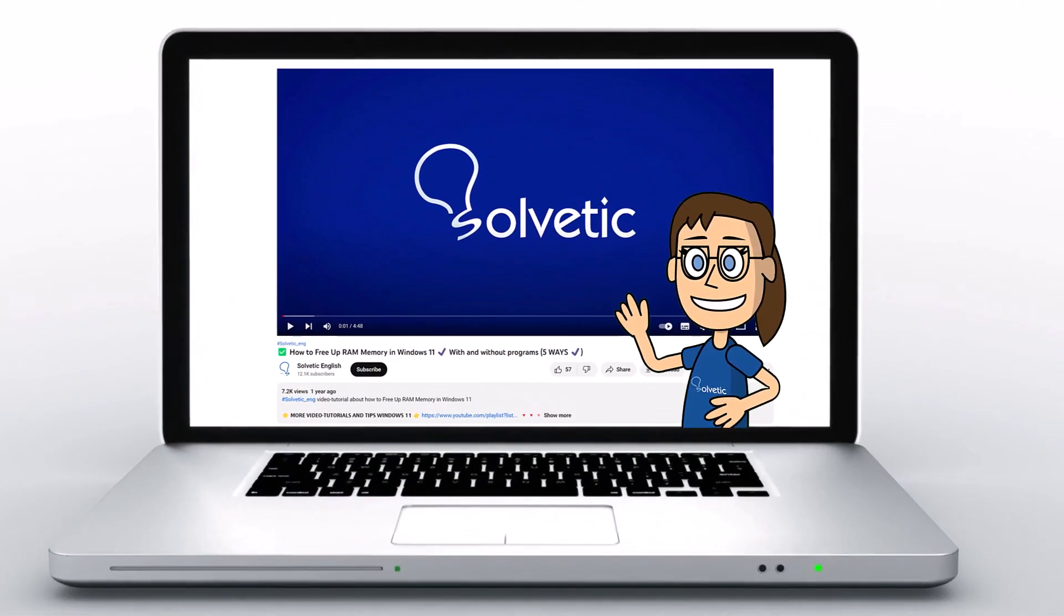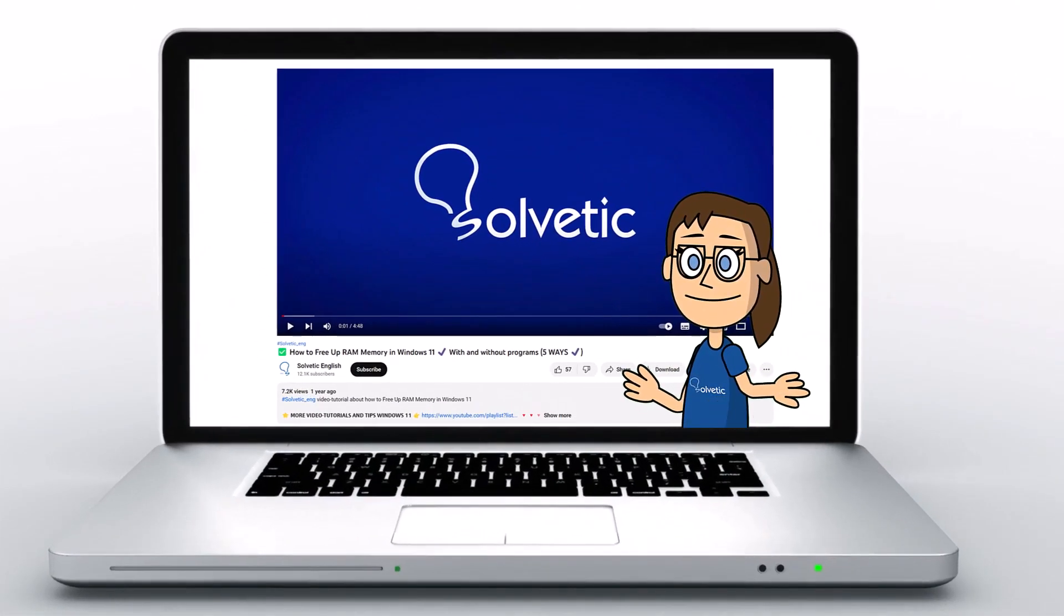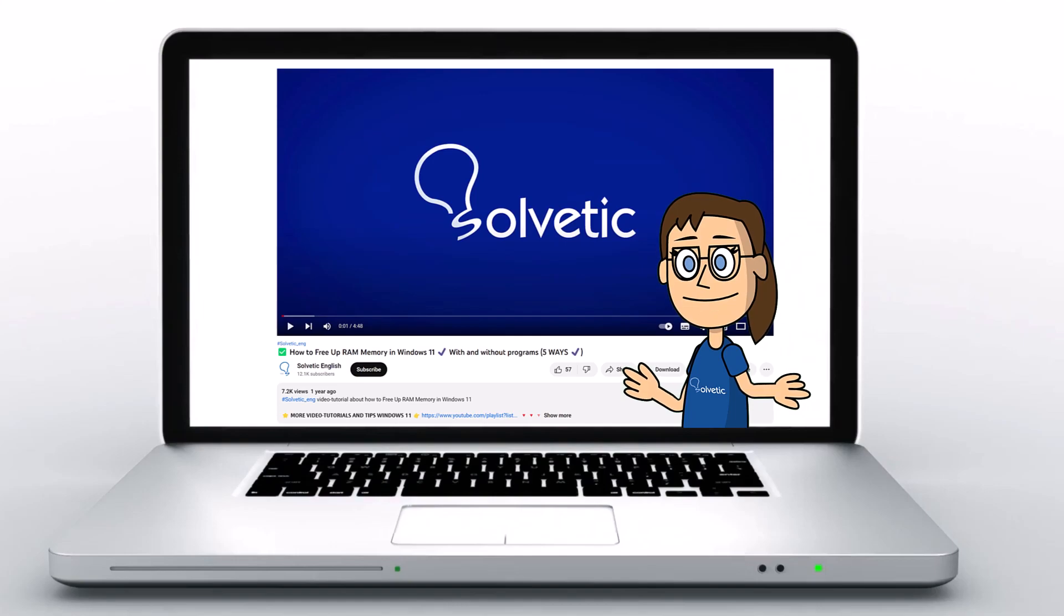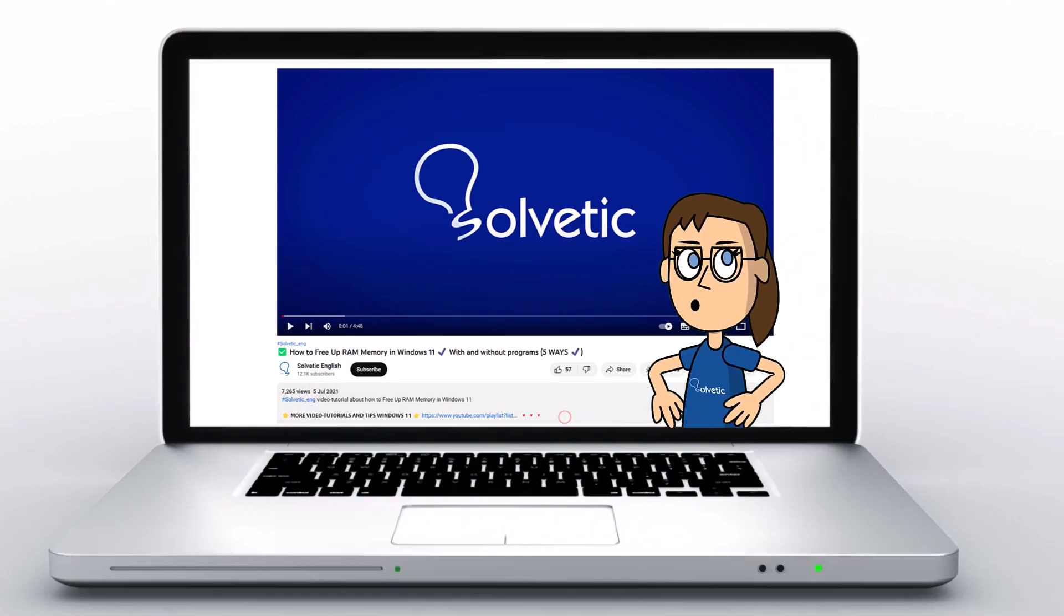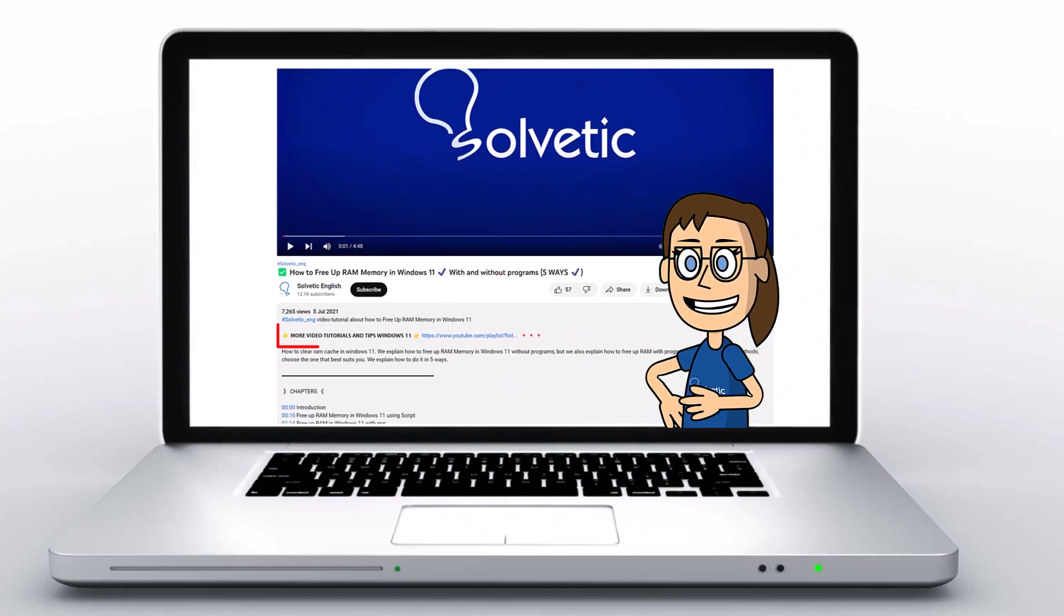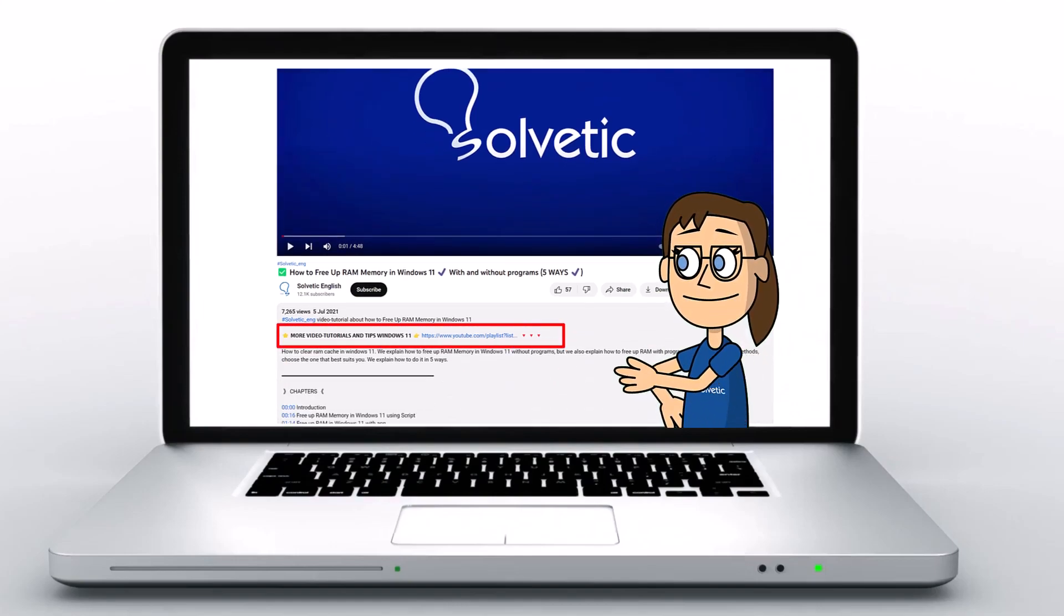Welcome to Solvetic, your channel to always learn technology easily. Below in the description you will find useful links we used in this video.